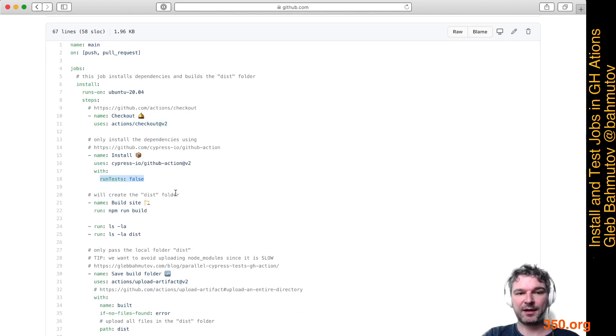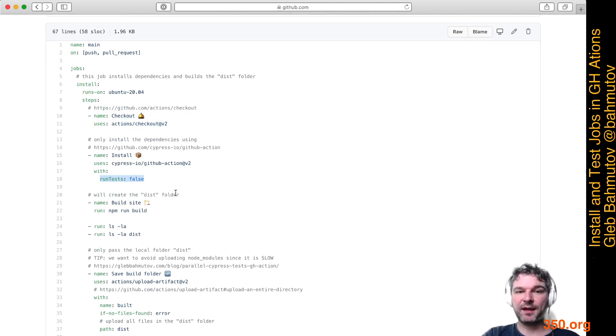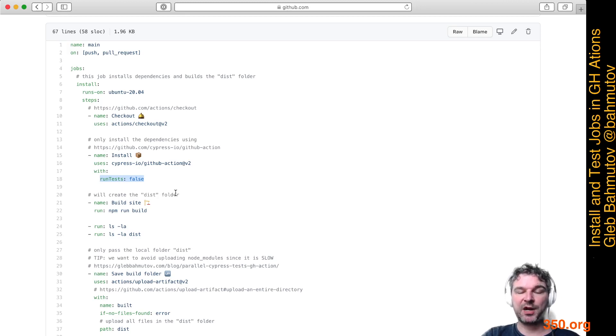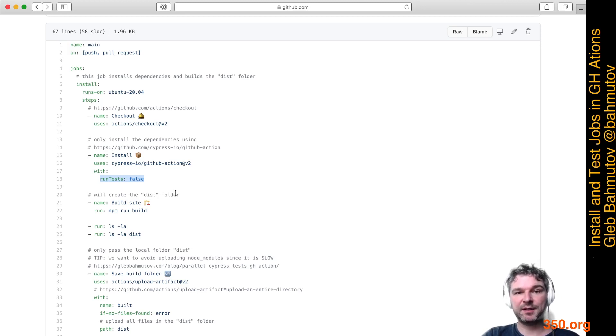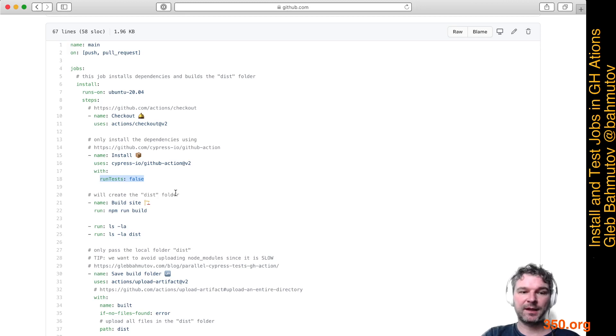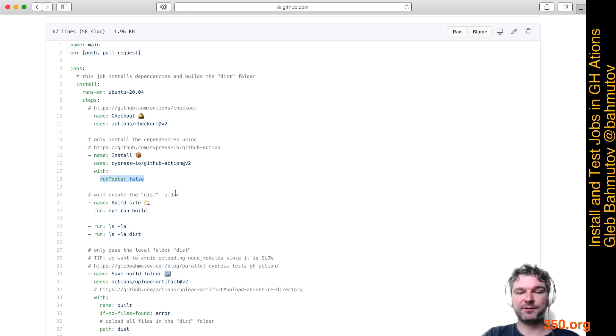This action will take care of everything. It will properly cache, install dependencies using yarn or npm ci command, and then it will save the updated cache.